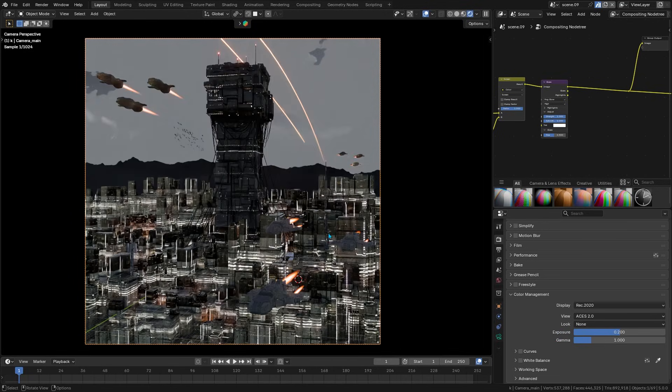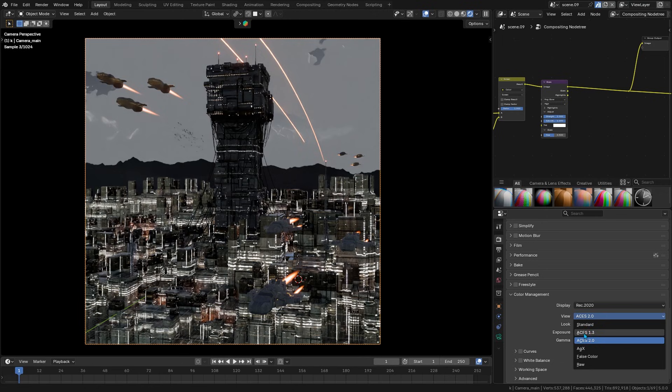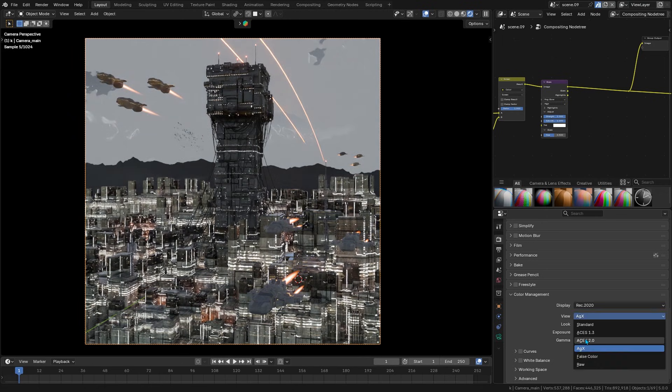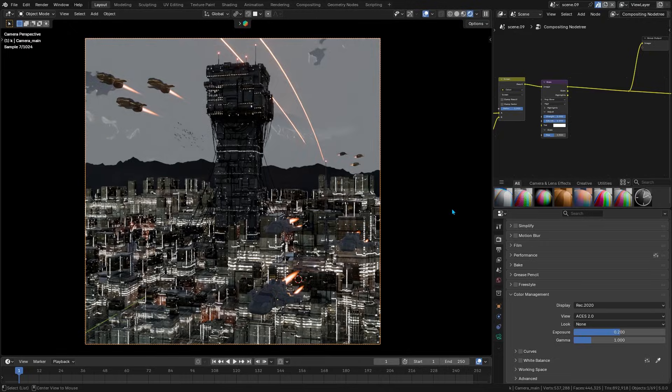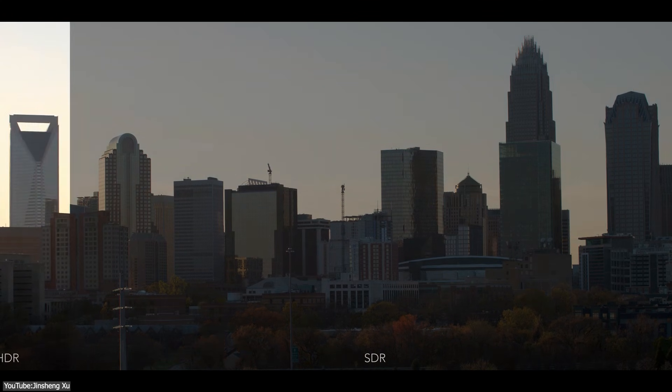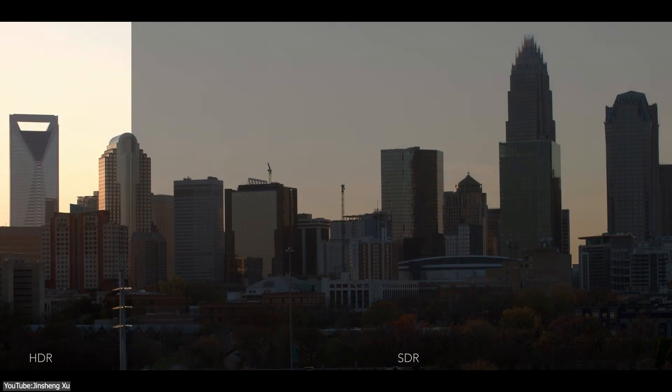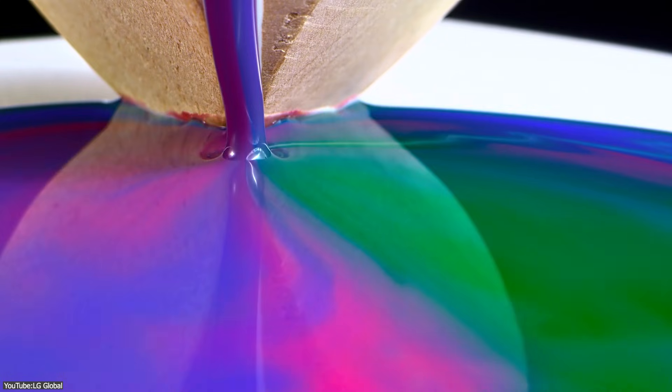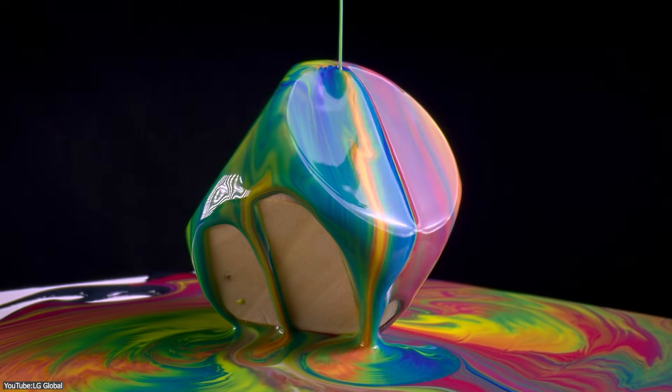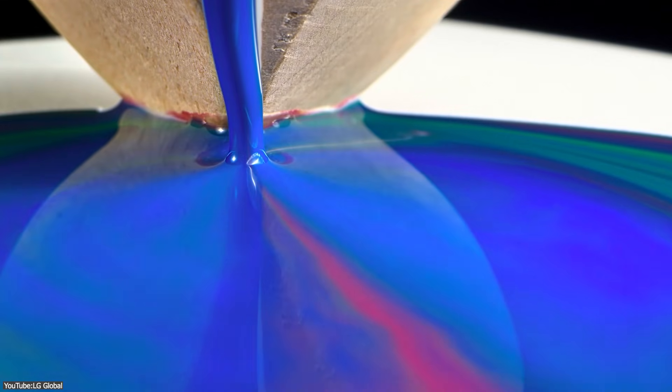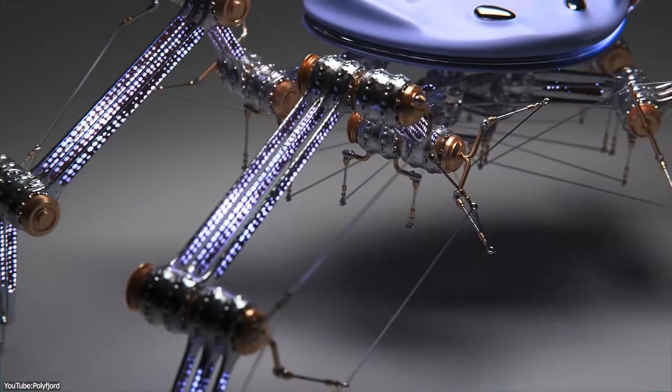And if you're working on an animation intended for HDR streaming or film, you can do your look development and final tweaking in Blender itself, confident that the result will meet professional delivery specs. Even if you are not delivering in HDR, the benefits of a better color management workflow, like more accurate previews and easier color grading, are still applicable to standard projects.